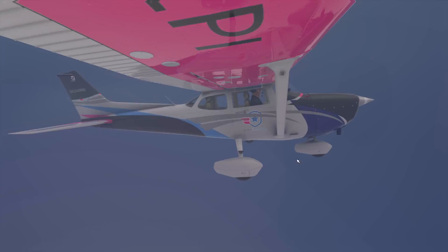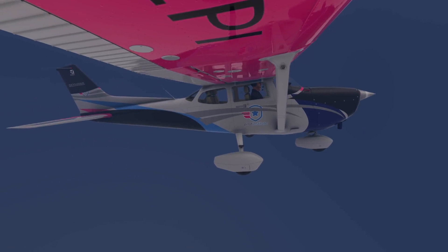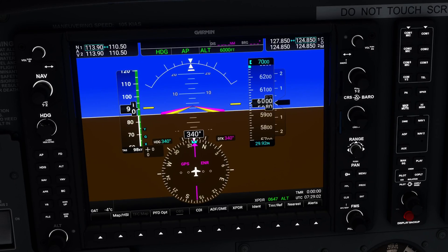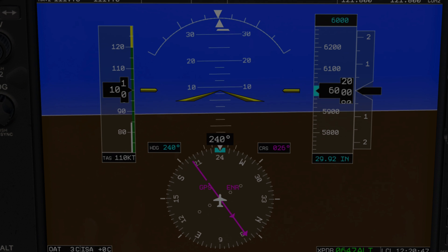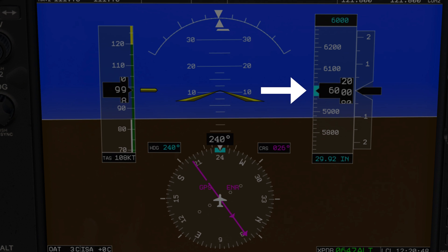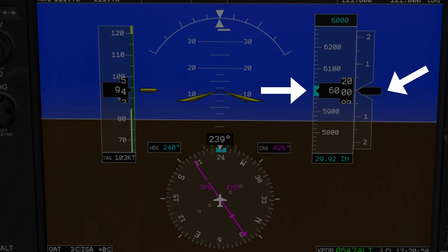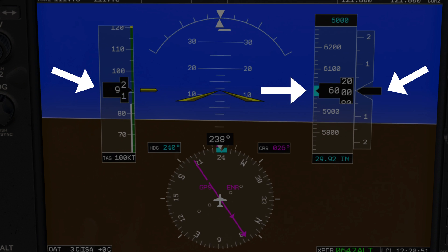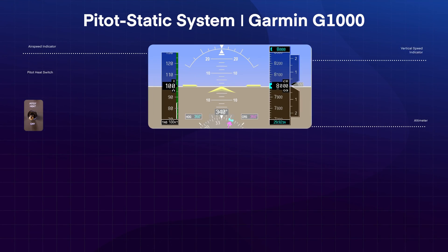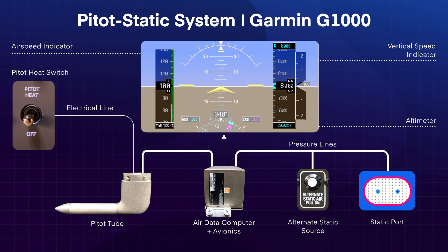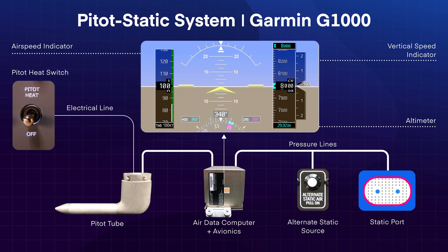Picture this: you're flying along having a great day, you decide to climb to a higher altitude, you add power, pitch up, and the altimeter doesn't move. The VSI is stuck to zero, and the airspeed indicator is going down. What's going on here? Well, you've experienced a failure somewhere in the pitot-static system, and if you can't identify the issue, you're going to have a pretty bad day.